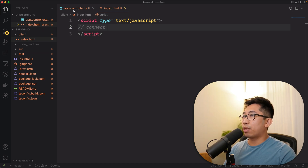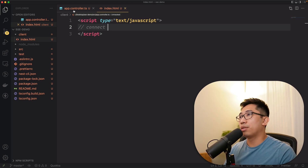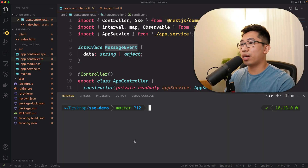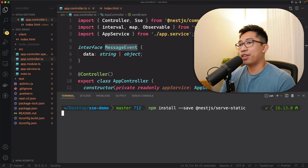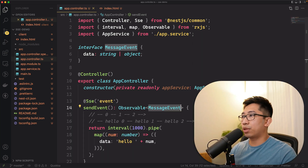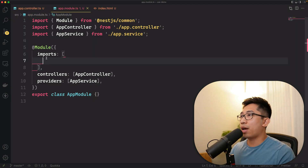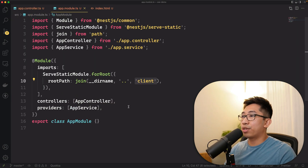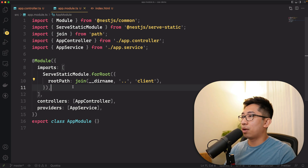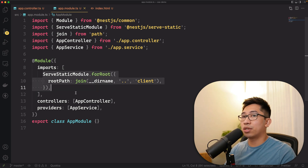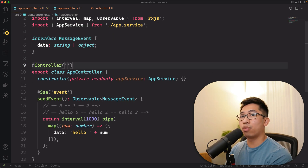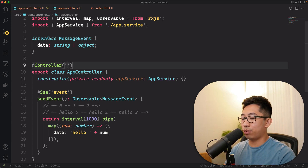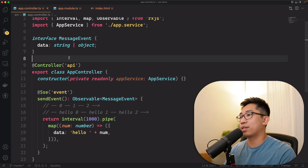Before we do that, we need a way to actually serve up this index.html. An easy way to do that is using the serve-static module, so we'll run 'npm install --save @nestjs/serve-static'. Once installed, we go to app.module and add an import from serve-static, configured to serve whatever is in our client folder. The catch is it serves at the base route, so we need to change our app controller to have its own API base path so it doesn't conflict.